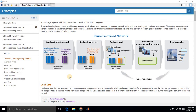Hi guys, today I'm going to show you how to construct transfer learning in MATLAB for image classification and object detection. Transfer learning is nothing but modifying the structure or layers of a deep neural network which is already designed by someone. The process involves loading a pre-trained network, modifying its layers, training the network, predicting, and deploying the result.